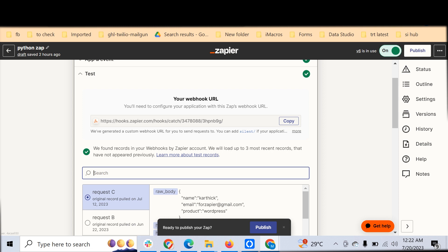Zapier allows you to process your incoming data through Python as well as through JavaScript. For this video we will stick to Python first.